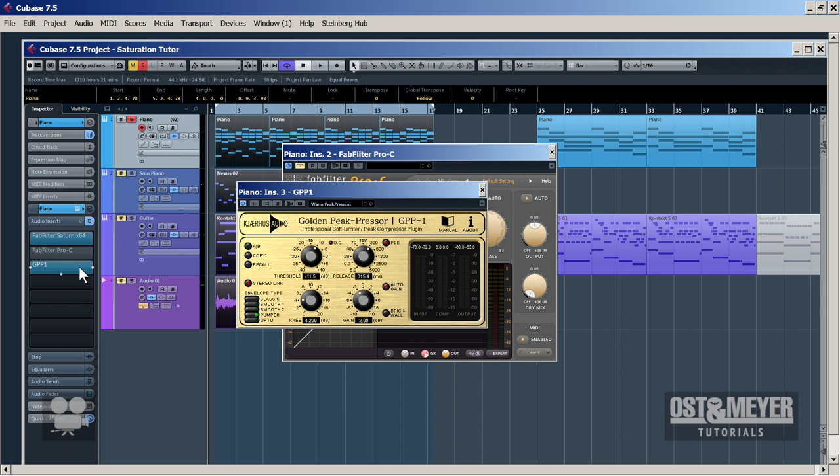There is also one instrument that GPP is useless for: drums and effects, because it smashes the transients a little bit — the attack. In this case a normal compressor will help you much better. But let's move back to our piano — I think now it sounds quite fat.